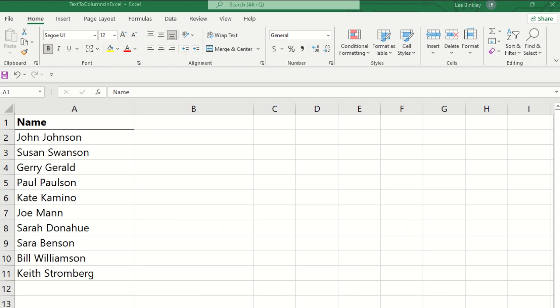For this example, we have a dataset of different names of individuals, and say for example we want to split them into first name and last name.